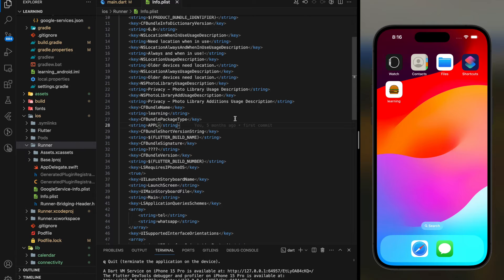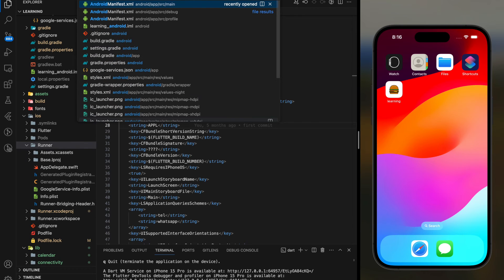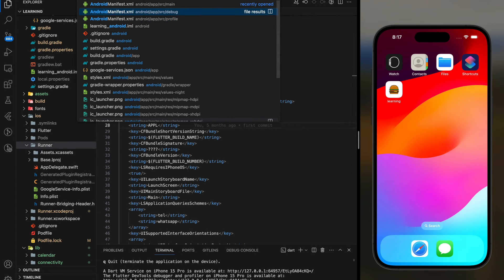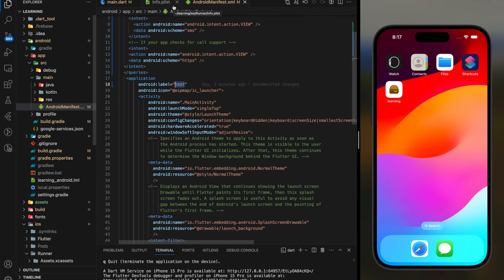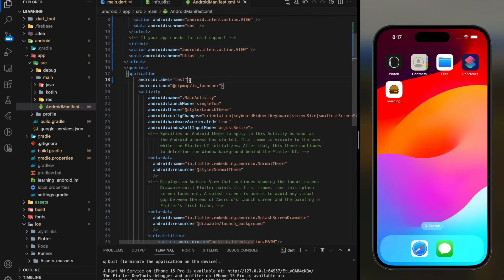Now for Android, look for the AndroidManifest file. If you have more than one AndroidManifest file, as shown in my project, you have to choose the one in the main folder. Then look for the Android label. To change the Flutter app name for Android, you just have to replace this value.